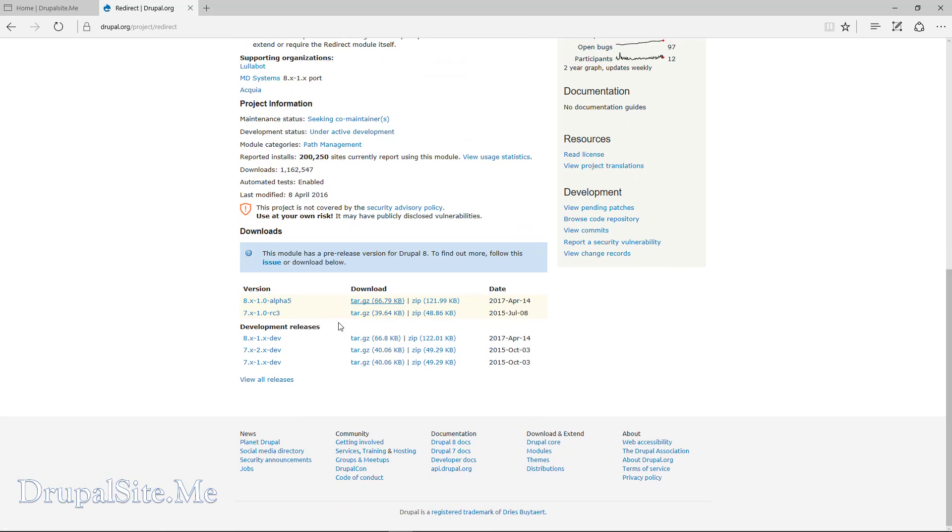At the time of my recording the module is still in the alpha version so make sure you don't apply that at your production site. So let's go ahead and install this.